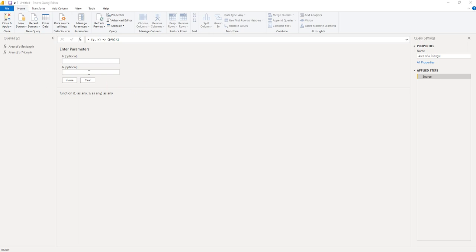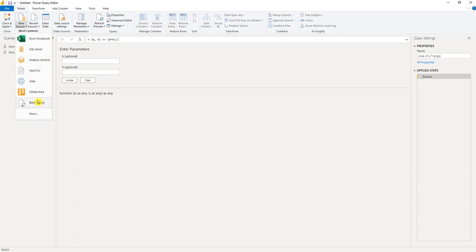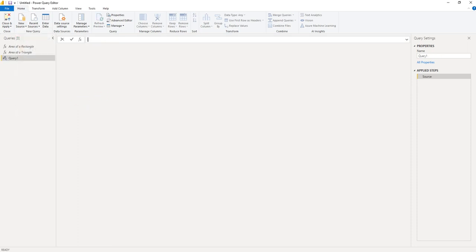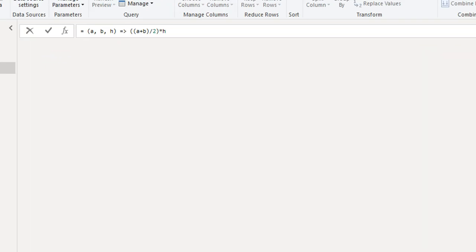The next equation I want to calculate is the area of a trapezoid. So I'm going to go to new source, blank query. The equation for the area of a trapezoid is A plus B divided by 2, times H, which is the height. So we have A and B, which are the bases, and H, which is the height.